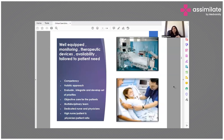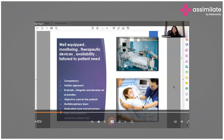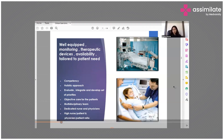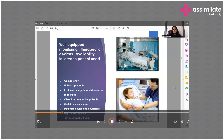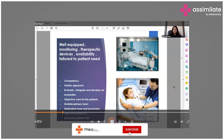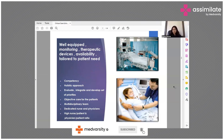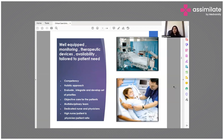Now we see these ultra-modern ICU units where we have well-equipped monitoring and therapeutic devices. All of these are tailored to the patient's needs. There is a holistic approach to patient management, with competent staff and doctors. Evaluation, integration, and development of priorities are in place. There is objective care for the patient with a multidisciplinary team, dedicated nurses and physicians, and a high nurse-to-patient ratio and physician-to-patient ratio.